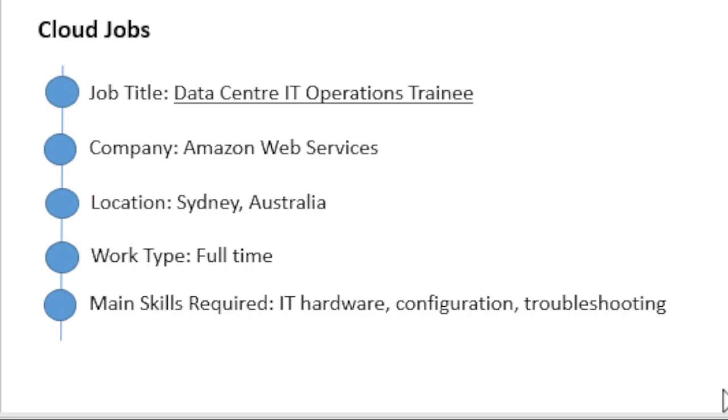If you are interested in this role, please visit Amazon Web Services Australia and apply from there.